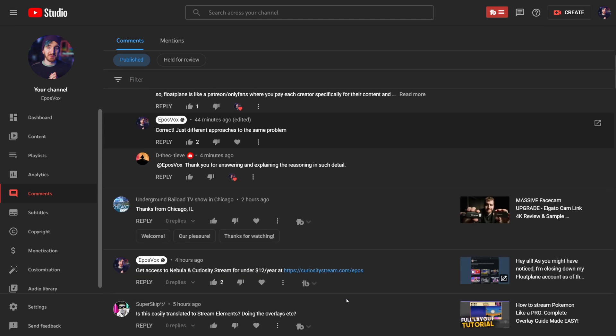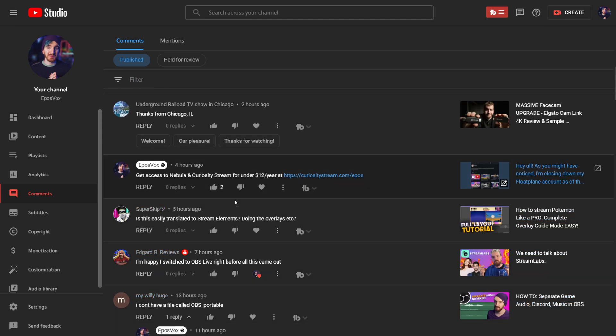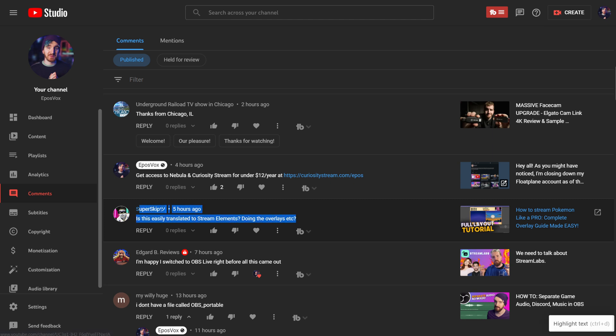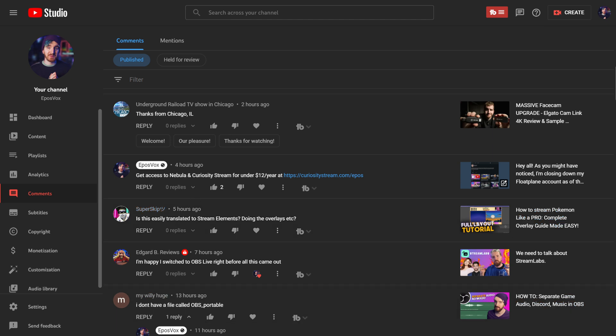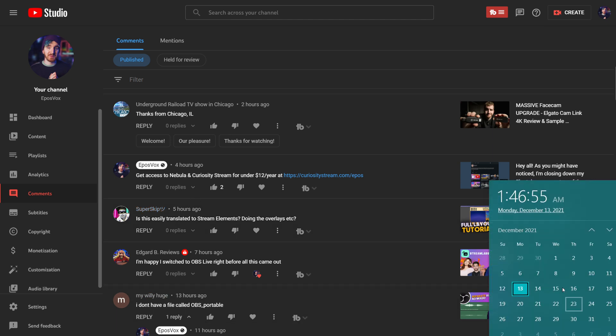This is where I take comments or questions or tutorial ideas from you all, this one from SuperSkip here, and just turn it into a super quick tutorial that I record and post on Sundays. I am pushing the limit right now, but we'll make it work.